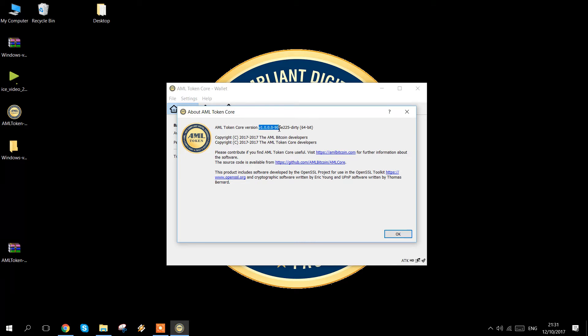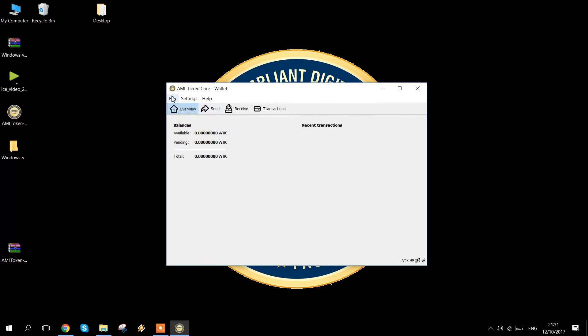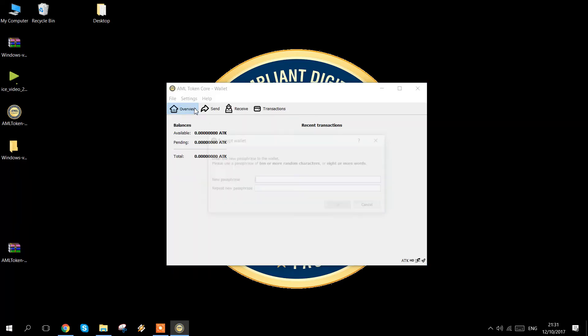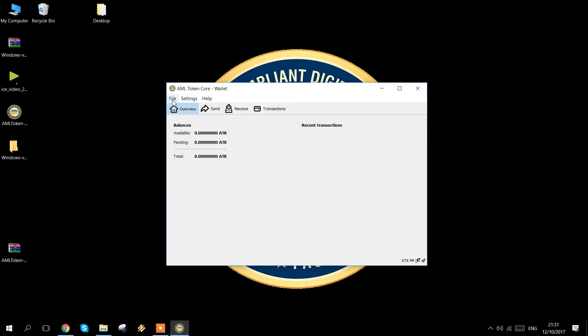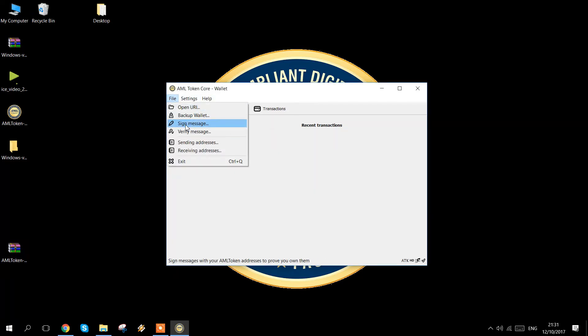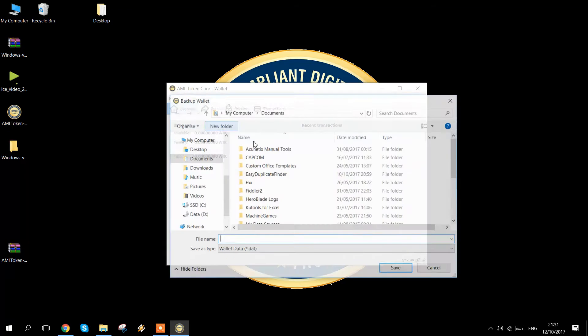However, if you're on version 1.0, you may want to fully upgrade. Firstly, you can encrypt your wallet if it isn't already by putting a passphrase in. And secondly, you can back up your wallet.